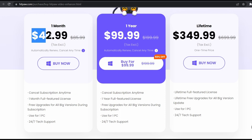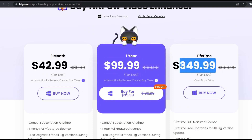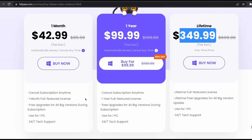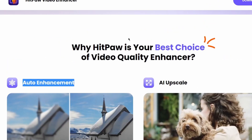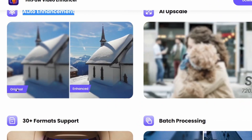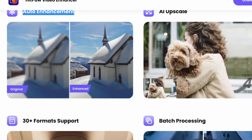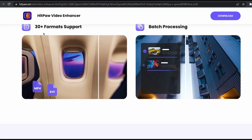As for the pricing plans, they have the $42 per month plan, the $99 for one year plan, or the lifetime plan which costs $349. You can see the different features of each plan on the website. We can also see more cool things like auto enhancement — here's the original video and here's the enhanced one.